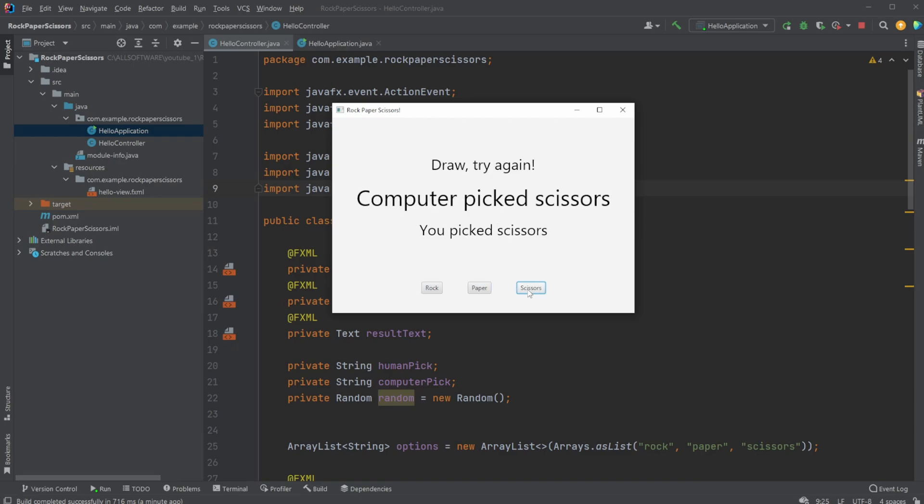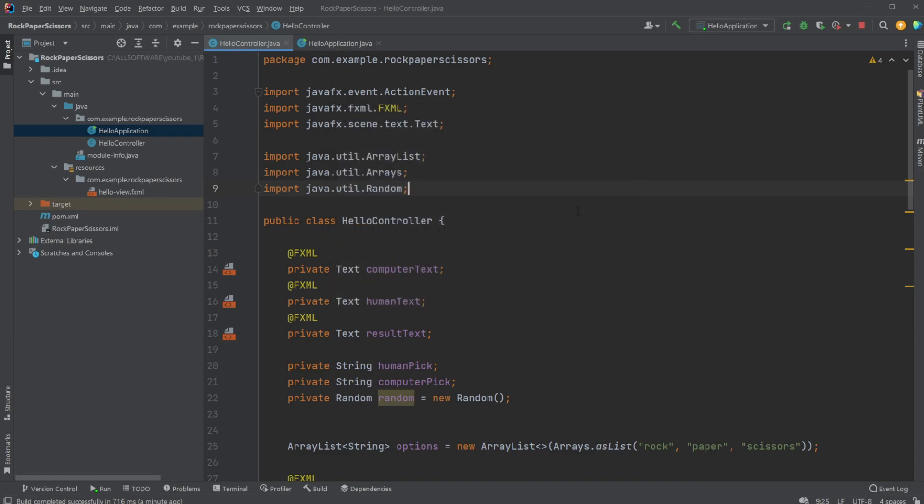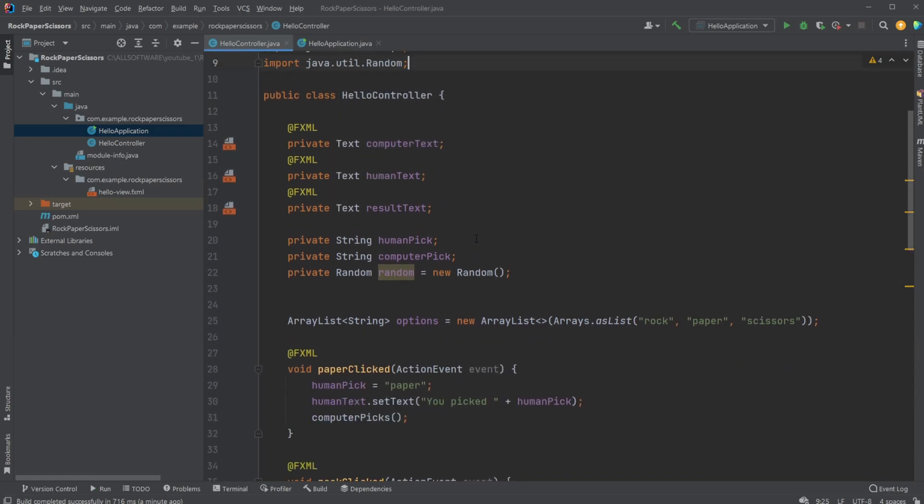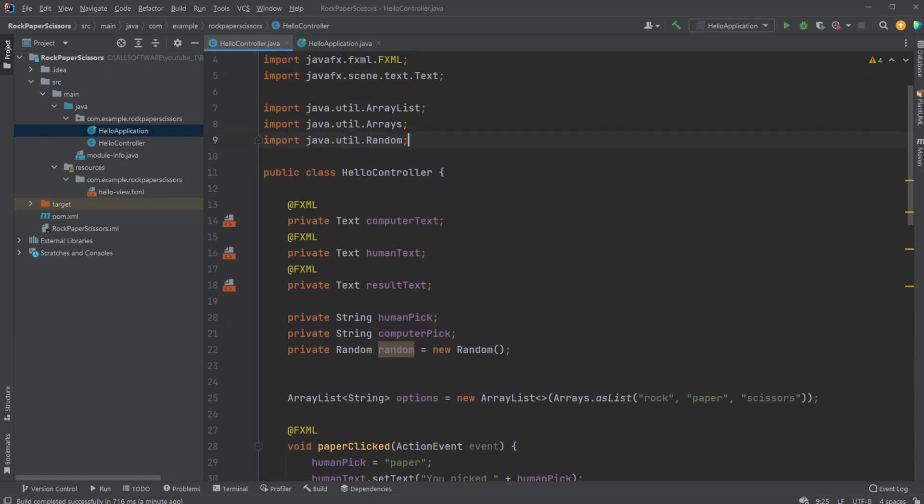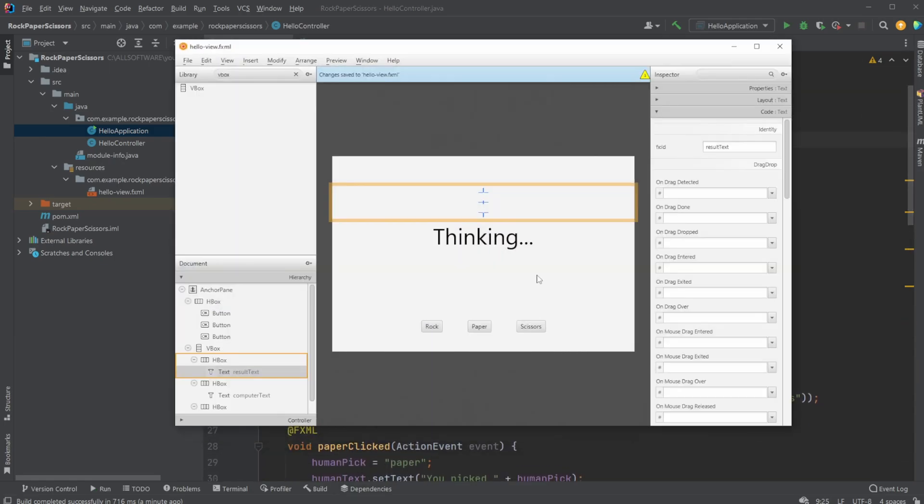And we can then simply just make some random picks. It checks if I won, the computer won, or in this case, if we both pick scissors, it's a draw. This is actually quite simple. Inside Scene Builder...